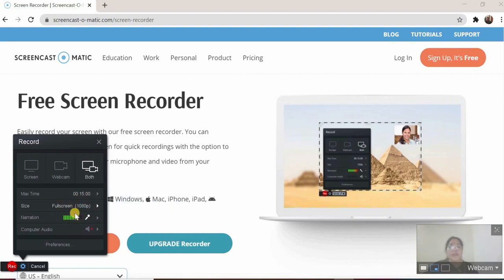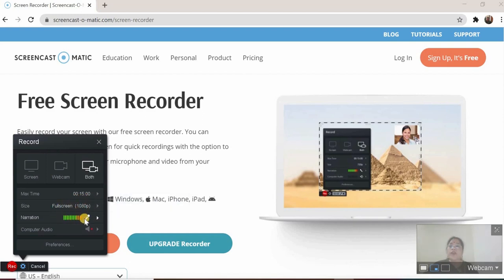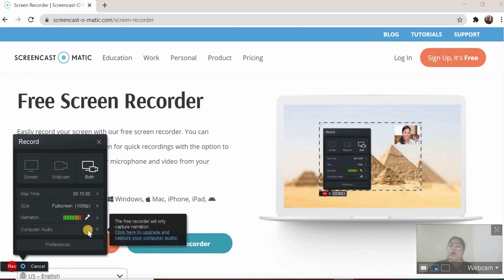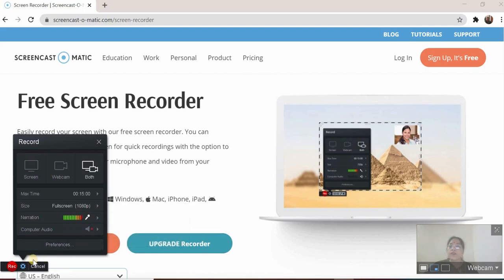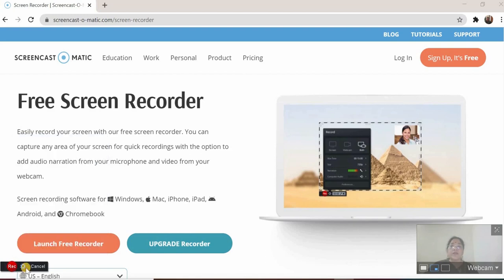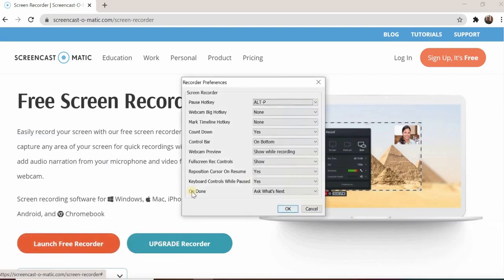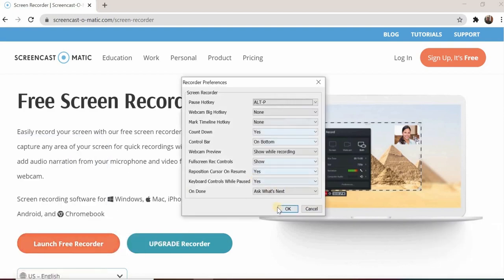The size is full screen right now and we are recording the narration. Computer audio is not available in the free version. This is the record button and this is the settings. If we want some settings to be done, we can do the settings — the preferences. These are the preferences.